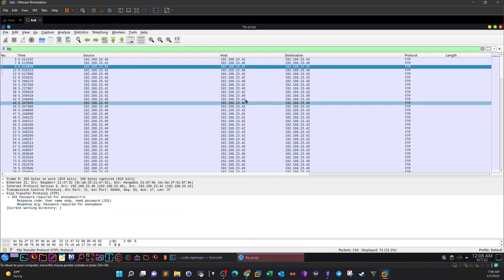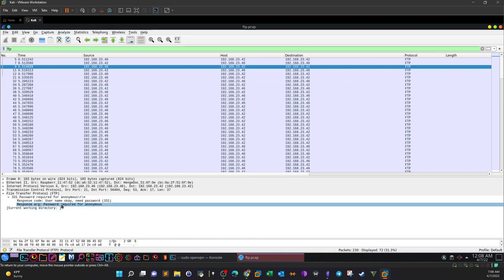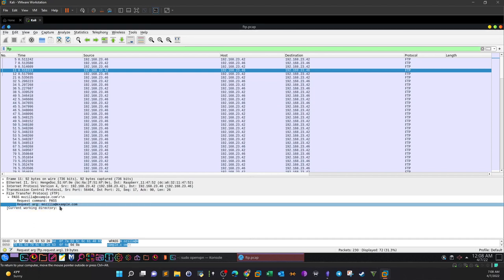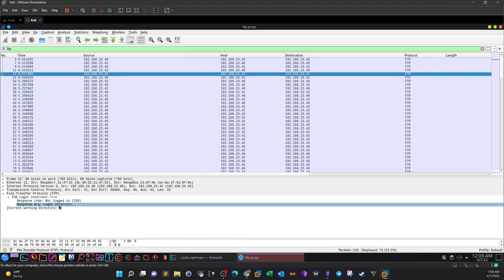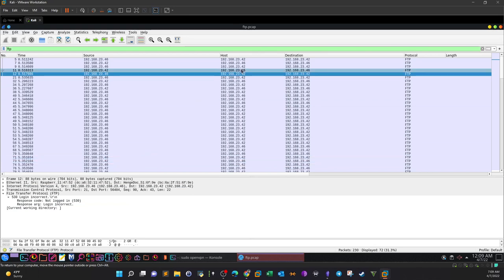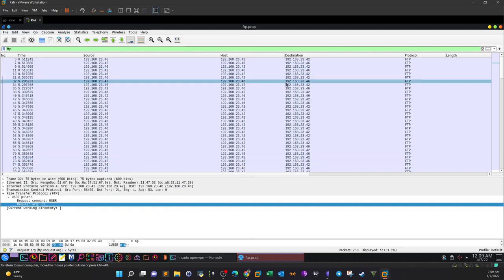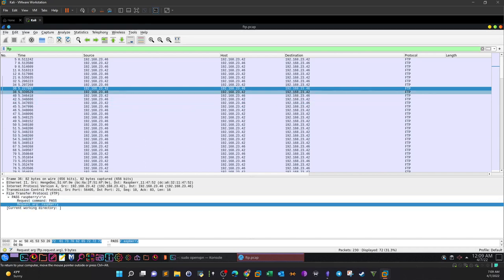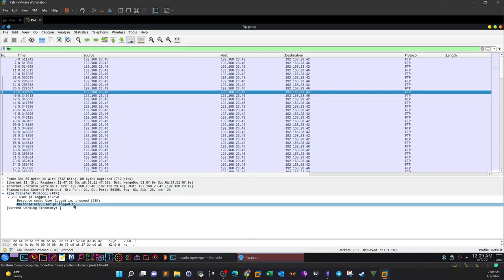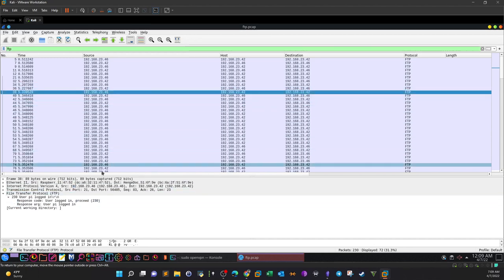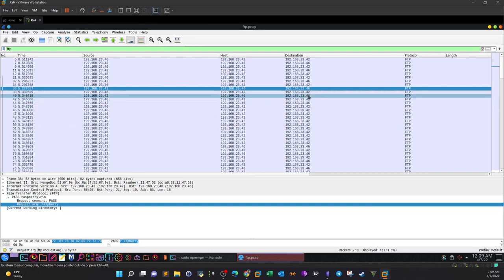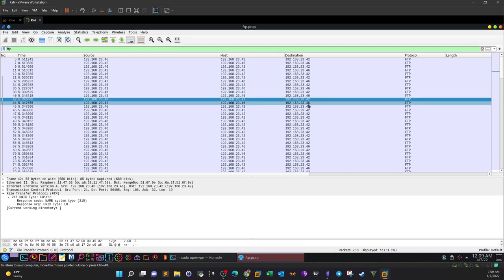We can see the source asking for a password — 'password required for anonymous.' The next packet shows the request command: PASS mozilla@example.com. Further along, when IP .42 typed the password 'raspberry,' the FTP server at .46 responded confirming they are logged in. So the password 'raspberry' can be taken as another observable.